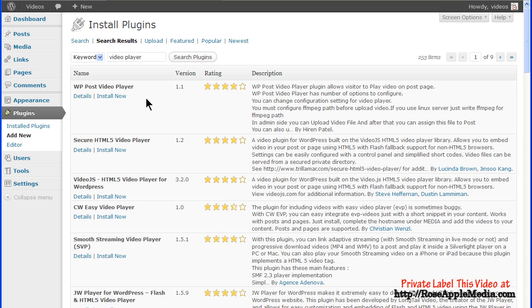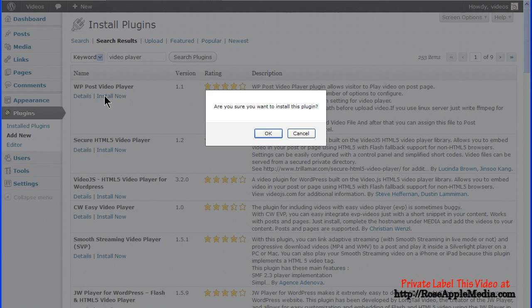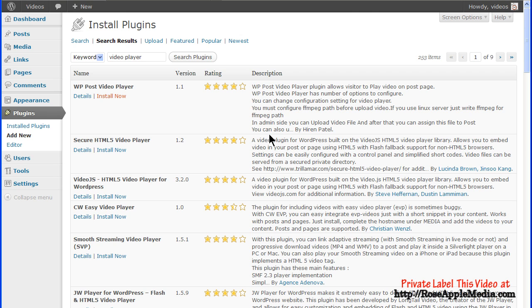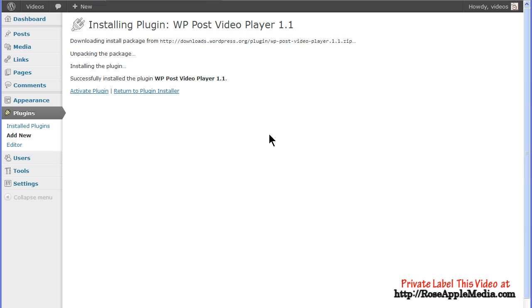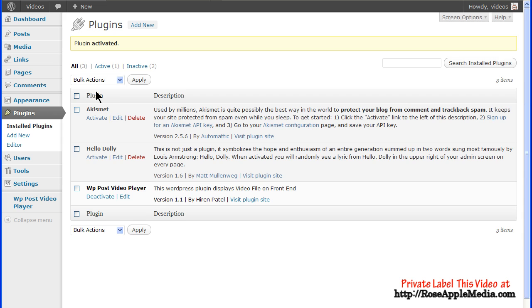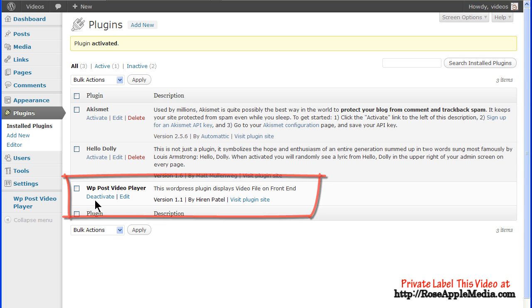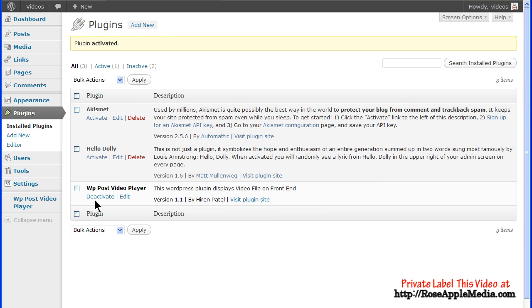When you find a plugin you want, click the Install Now link. Click the confirmation button and this will start the install process. The plugin can be activated from the success screen or from the Install Plugins screen. The plugin is then active and ready to be configured or ready for use.